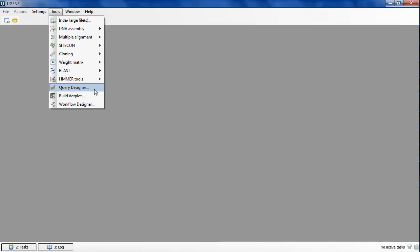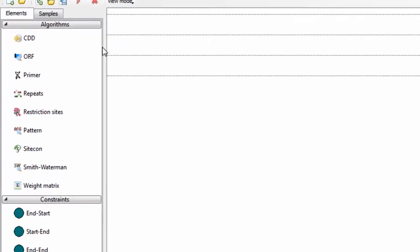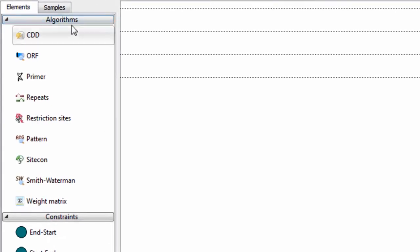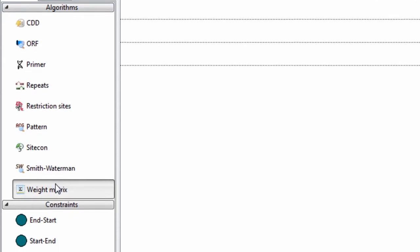Another big innovation of this release is UGENE Query Designer. The Query Designer plugin allows you to analyze a nucleotide sequence using different algorithms: Repeat Finder, ORF Finder, weight matrix matching, etc.